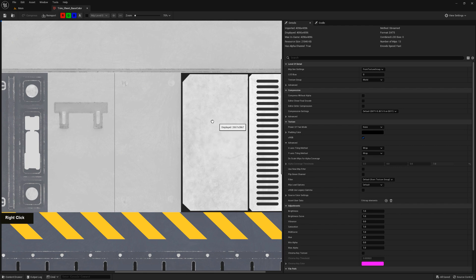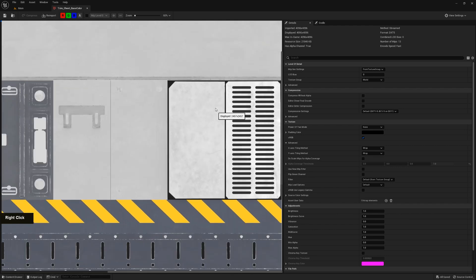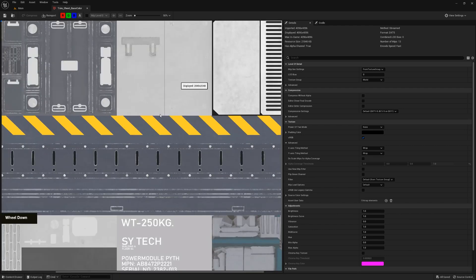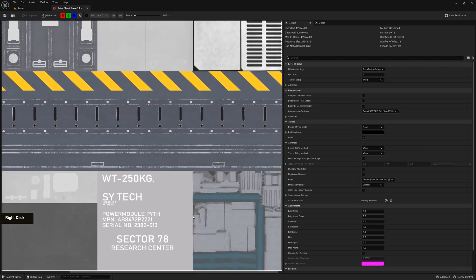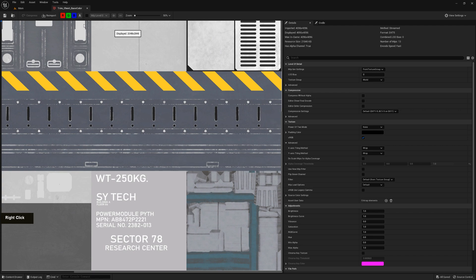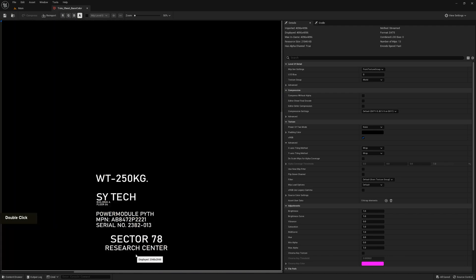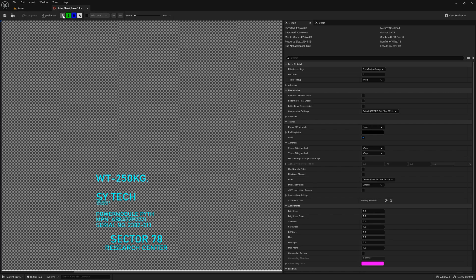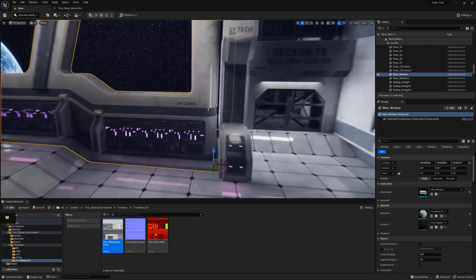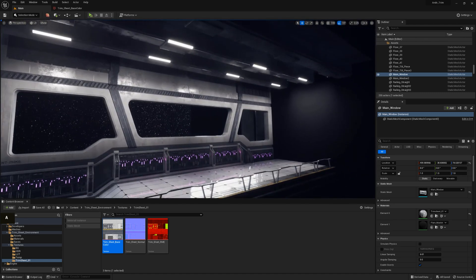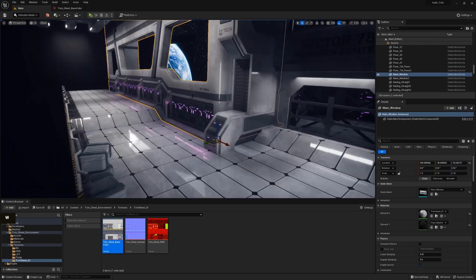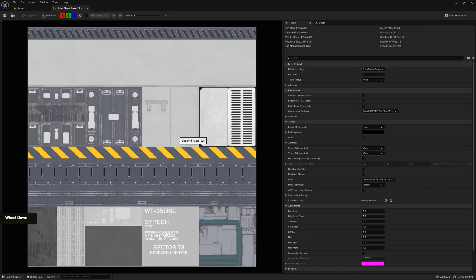We also just have some additional details like floor panels and some specific decals. These decals actually also have a mask which allows us to basically cut out any of the background and use them as simple text which we can place on a trim sheet. This entire environment has actually been created using this one single trim sheet texture, just like we did in the previous videos.